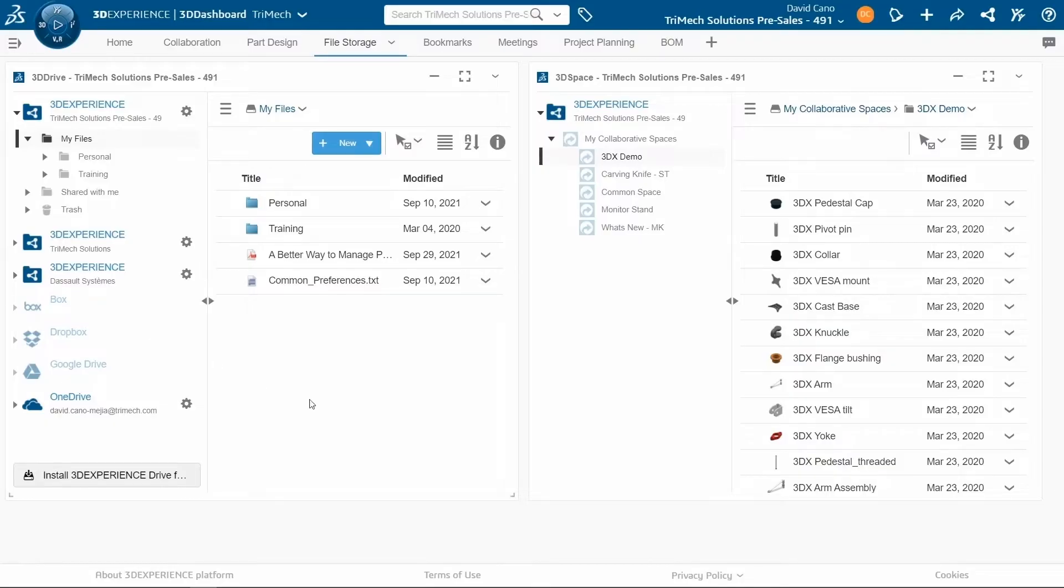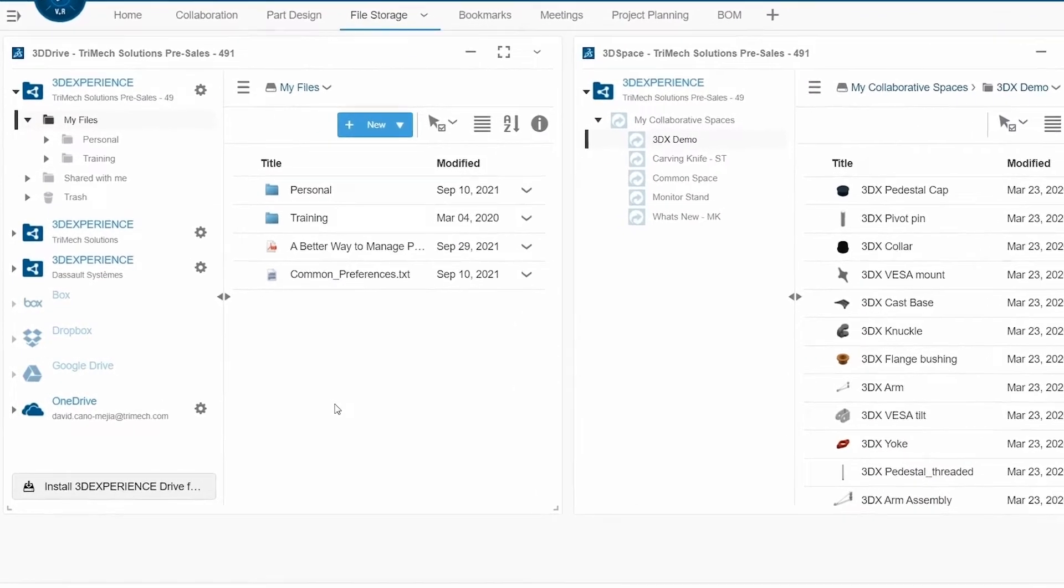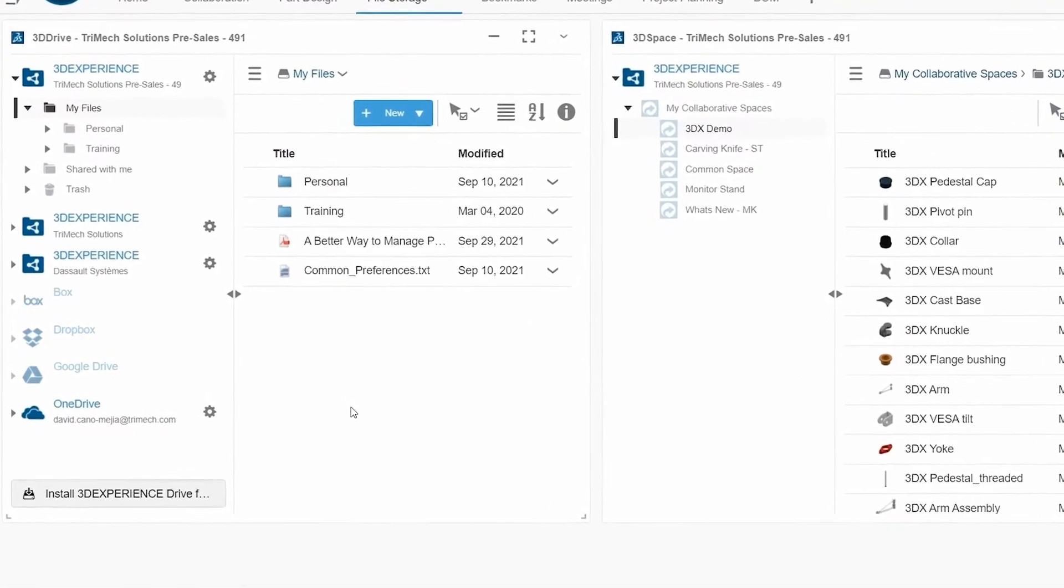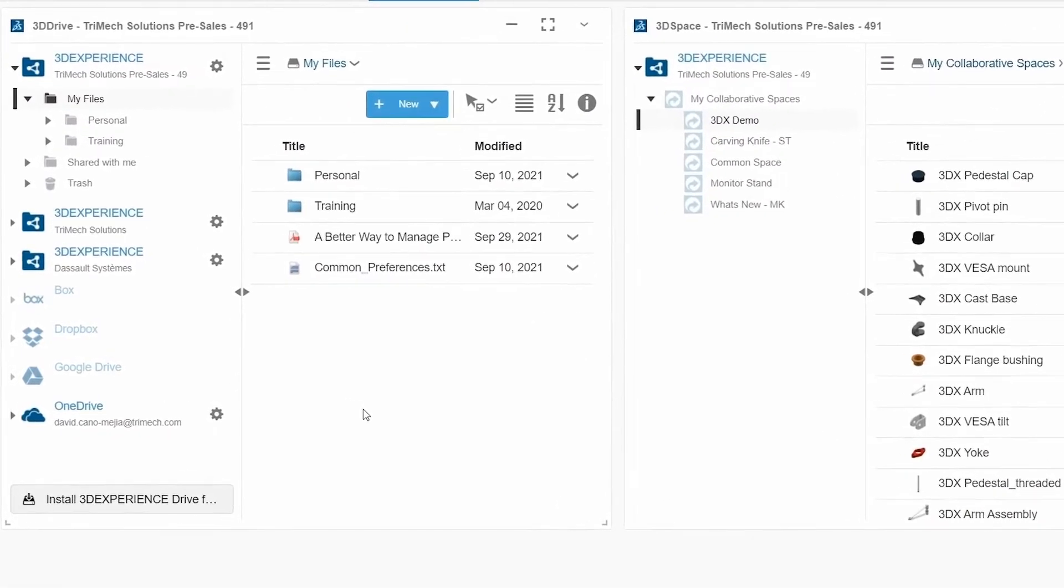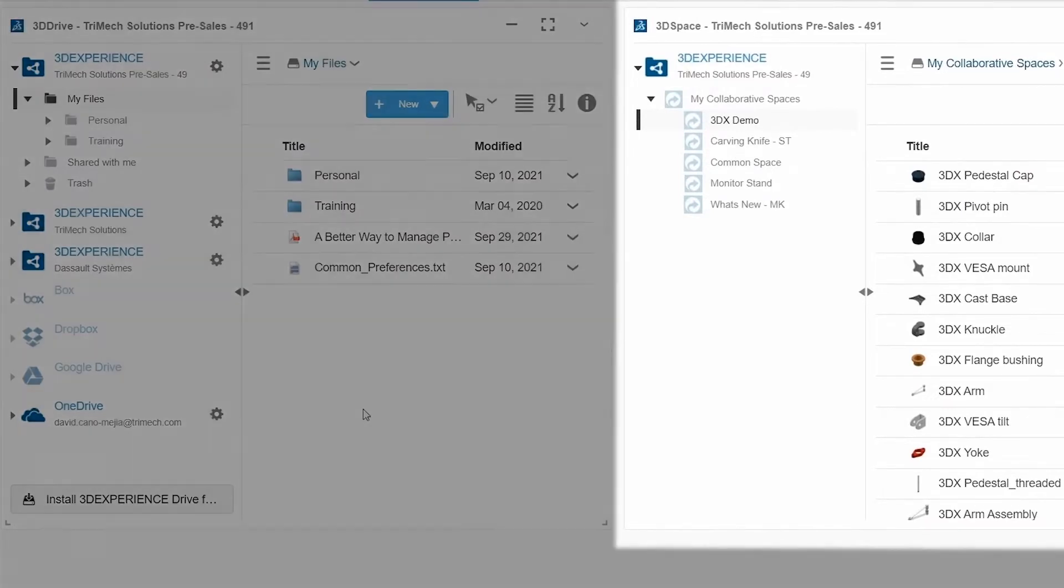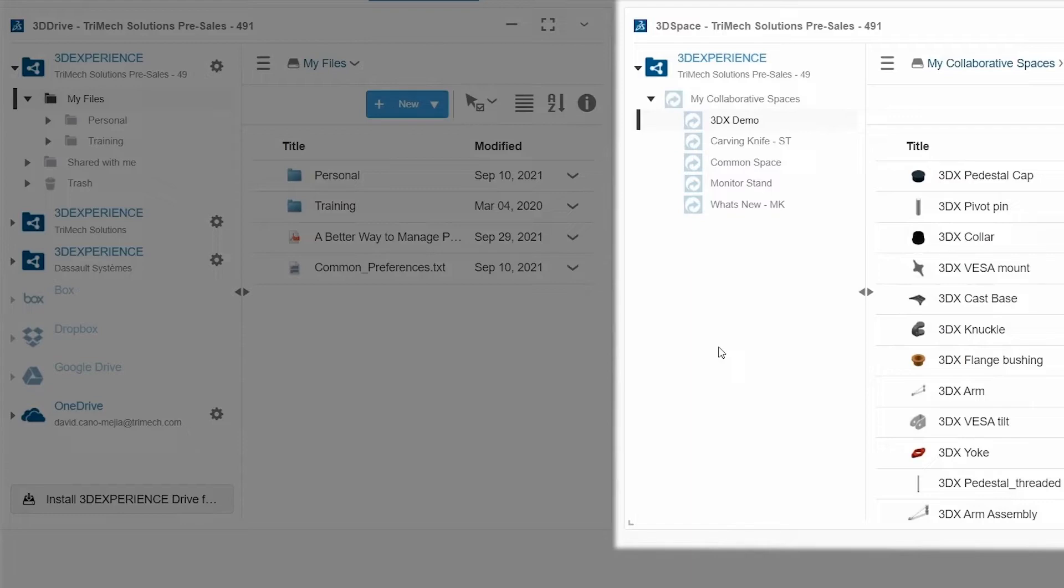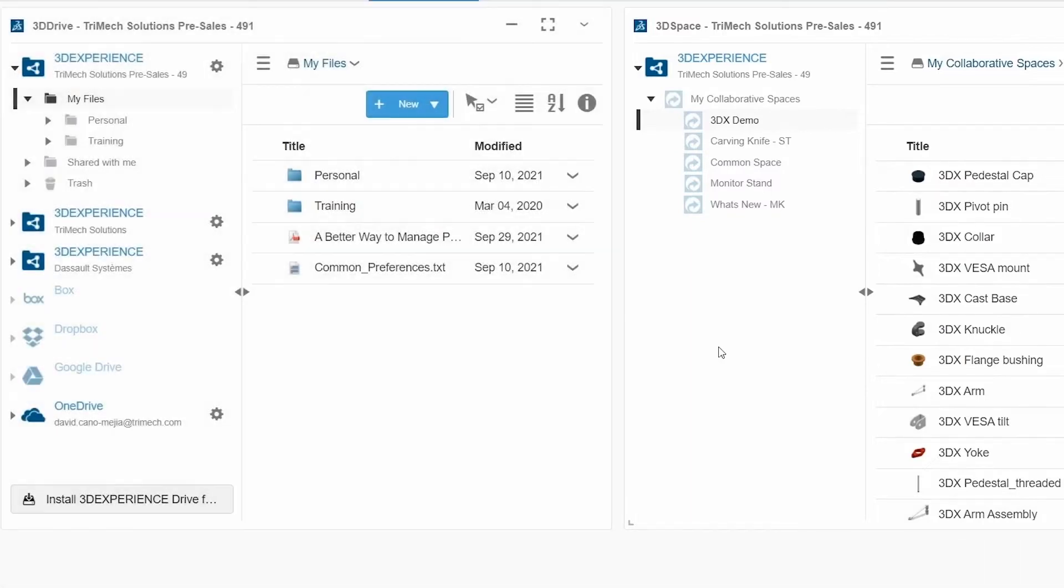So the first thing I want to clear up is something that is confusing to some people when talking about the 3D Drive in the platform. There are two main places that you can store files on the platform. The first one is 3D Space. You can think of this as your company's internal vault where data is stored in collaborative spaces, and you can have lifecycle management of these files.